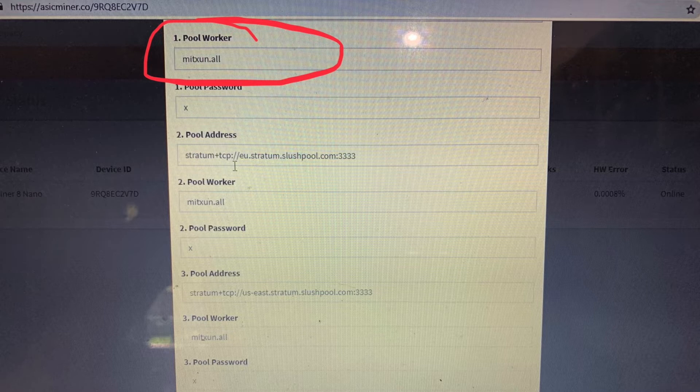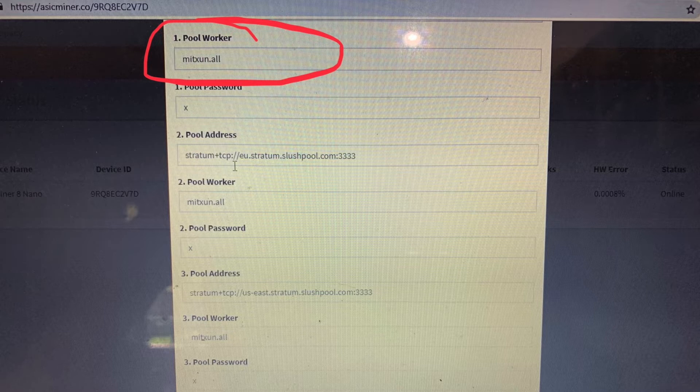As I went to go in and change these pool addresses, I started entering my information and as soon as I clicked apply changes, look what happened.